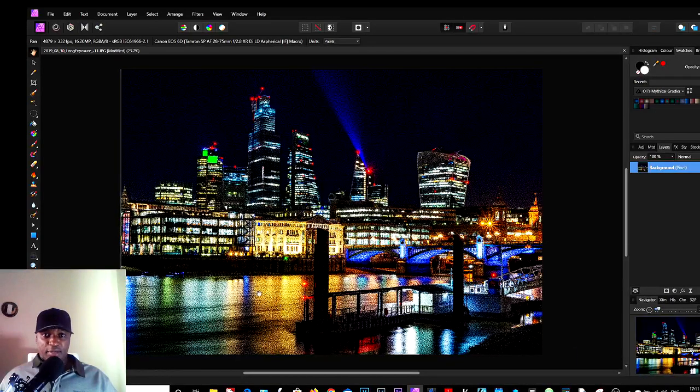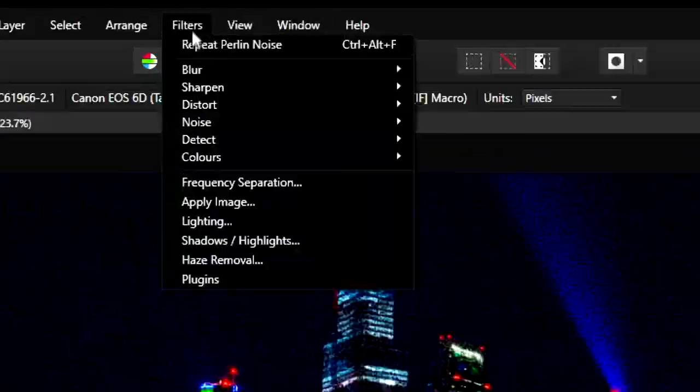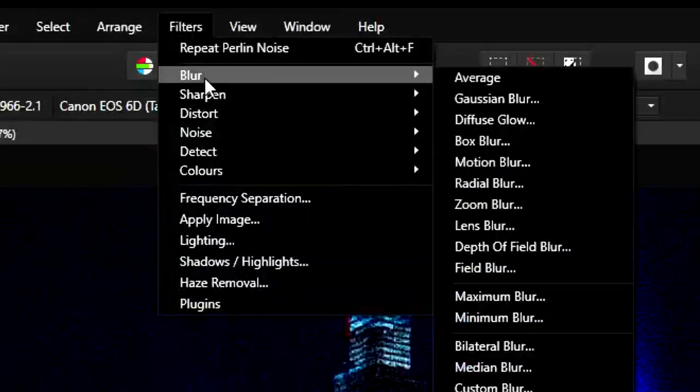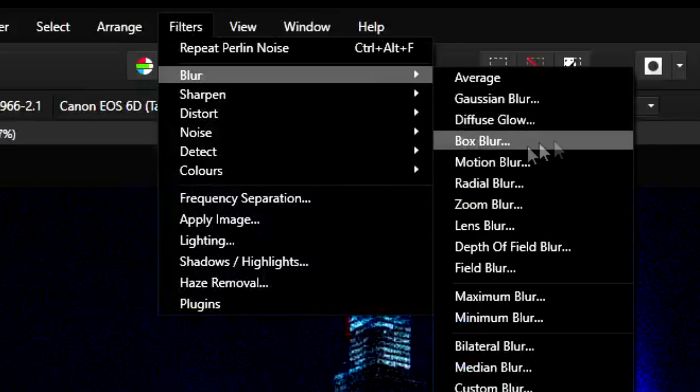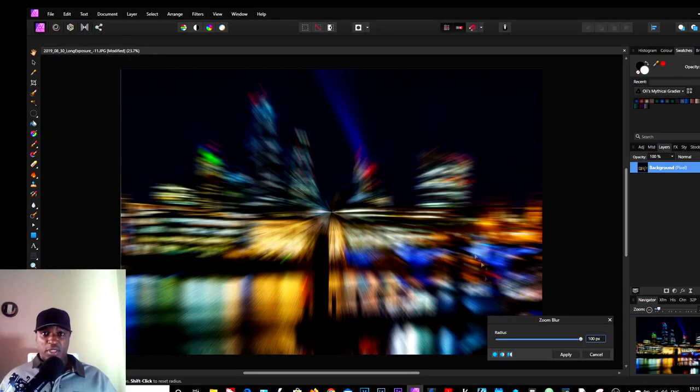You can see it has an effect on the image with the black dots. So we'll go back up to Filters again, choose Blur this time, and Zoom Blur. You can see the effects it's had.